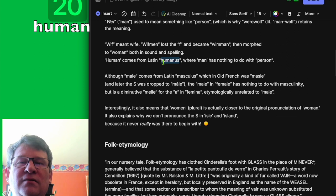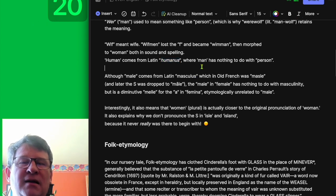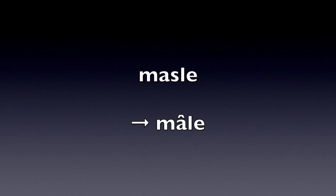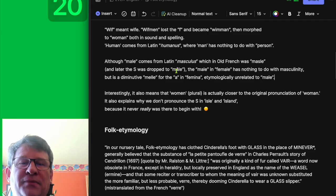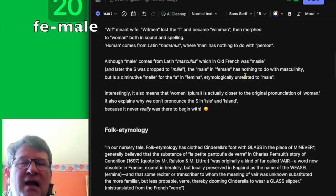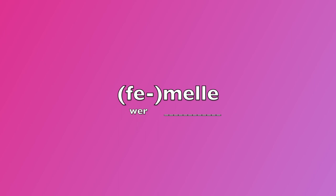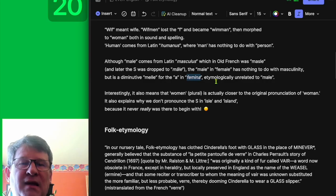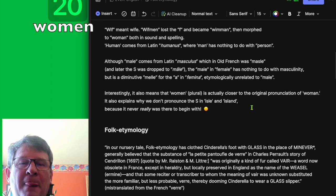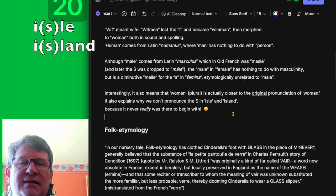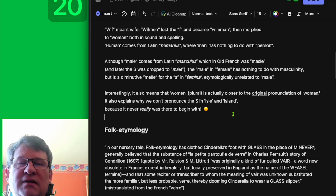'Human' comes from Latin 'humanus,' where the 'man' has nothing to do with 'person.' Although 'male' comes from Latin 'masculus,' in which Old French was 'mâl' — note the S was dropped to 'mâl' with the diacritic. The 'male' in 'female' has nothing to do with masculinity, but is a diminutive. The 'a' in 'feminine' is etymologically unrelated to 'male.' Interestingly, this also means that 'women' is actually closer to the original pronunciation of 'woman.' It explains why we don't pronounce the S in 'isle' and 'island,' because it never really was there to begin with.